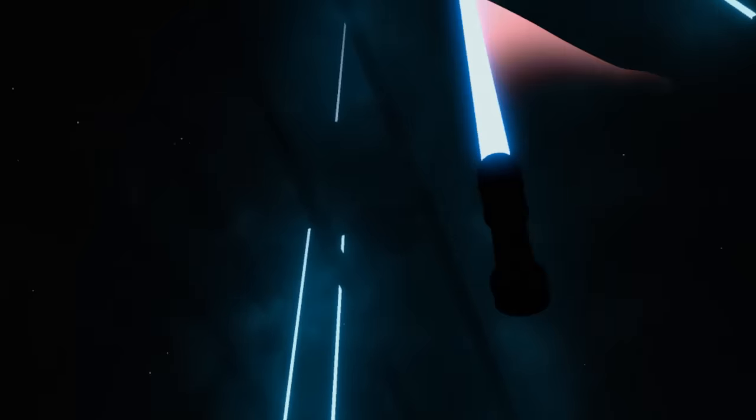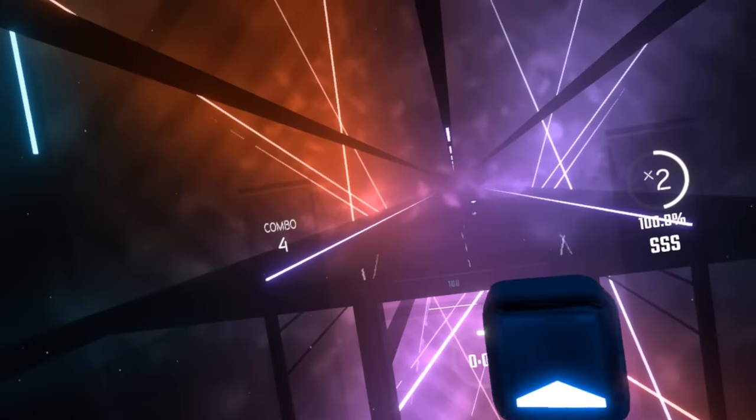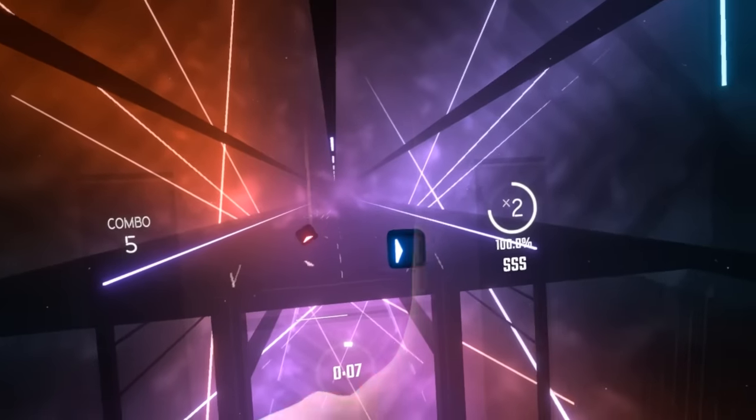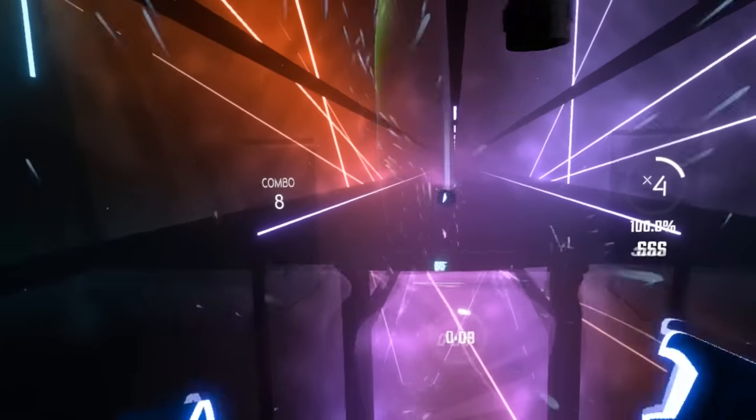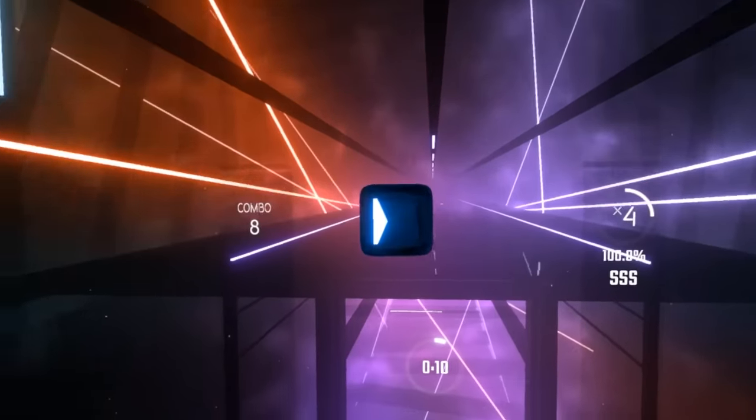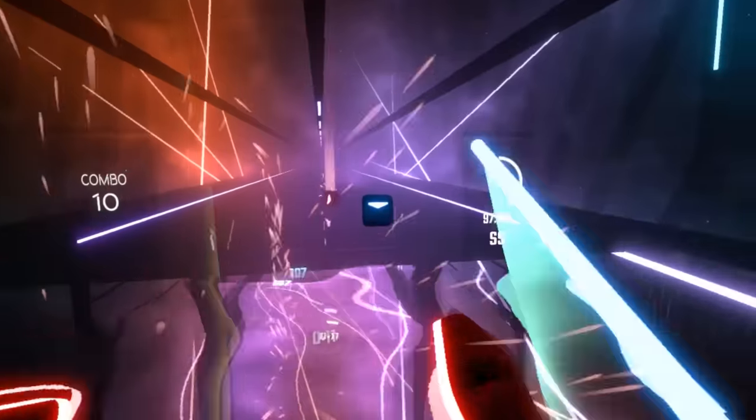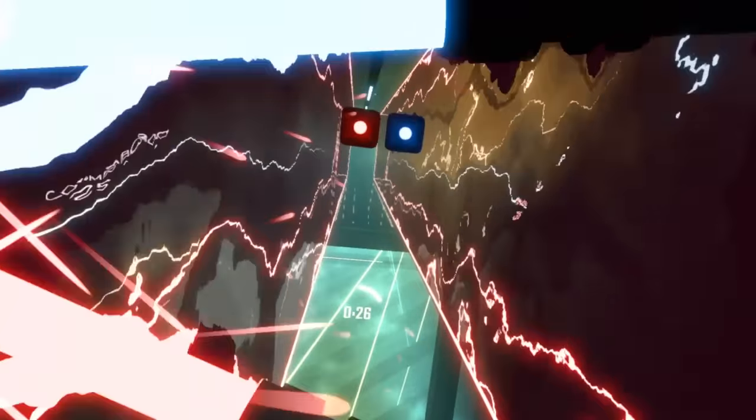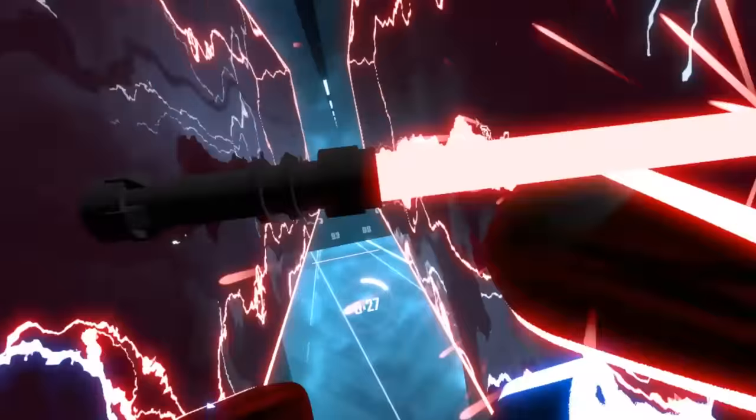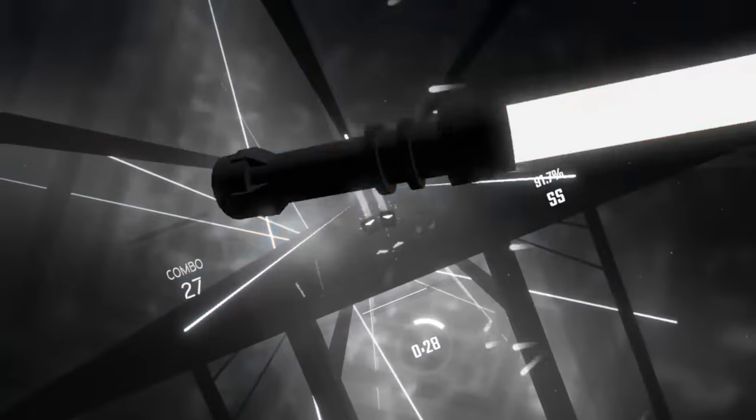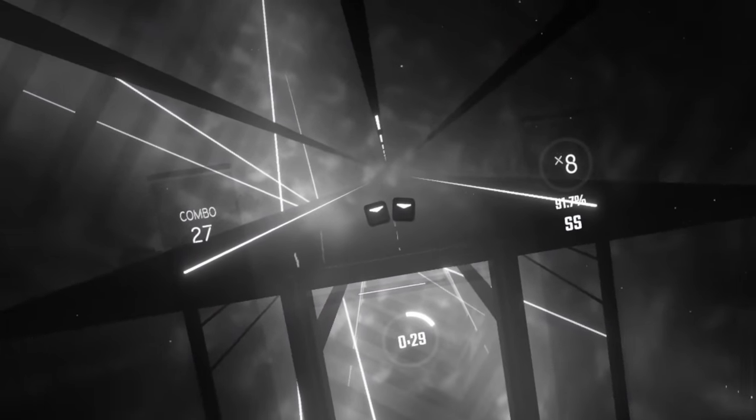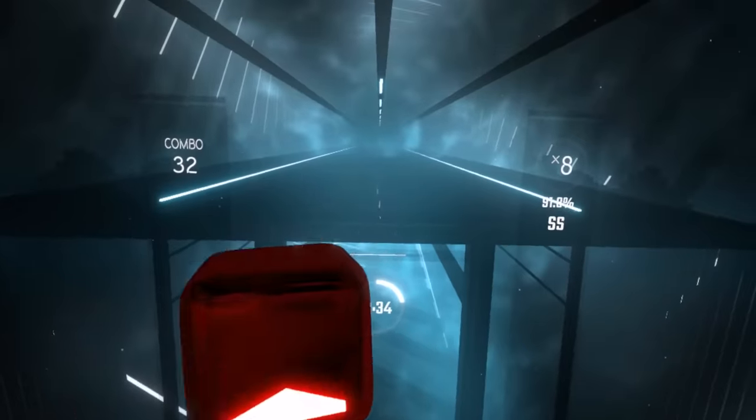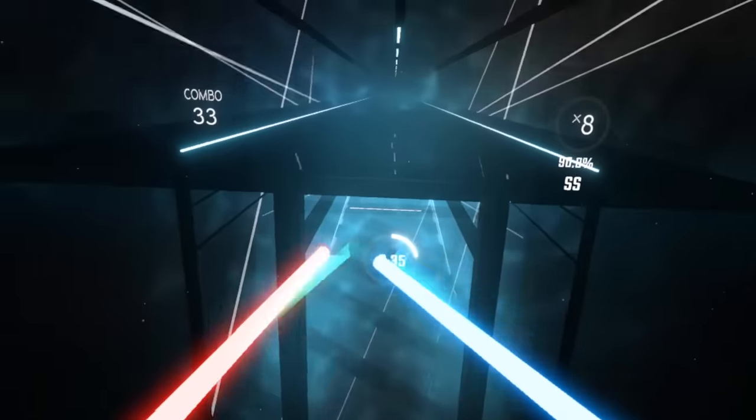I'm trying a different song on normal here because in a completely unforeseen turn of events, easy mode was easy. Check this out. Wow, god I wish more people knew how cool I was. Okay, here's where it gets intense, ready?